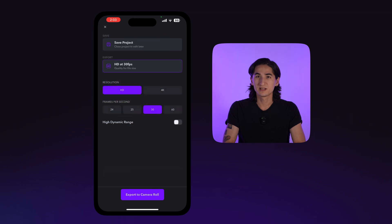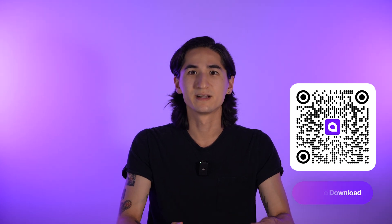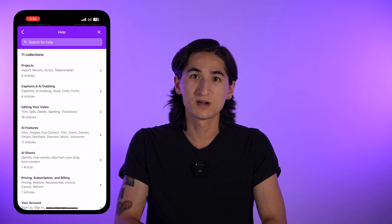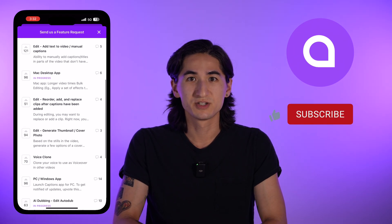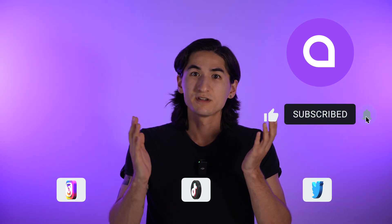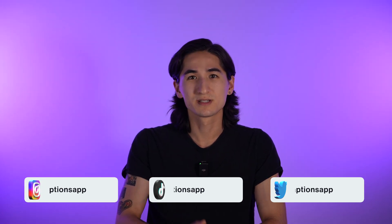We offer a lot of export settings including video resolution, frame rates, and an option for HDR. And congrats! You now know all the essentials for navigating the Captions app and are ready for creating studio-grade content with the power of AI. For any troubleshooting questions, you can tap on the question mark icon in the main editor to look through our blog for tips and tutorials. You can also send us direct messages and feature requests. Thank you for your support and welcome to Captions — make sure to subscribe for future tutorials and happy editing!